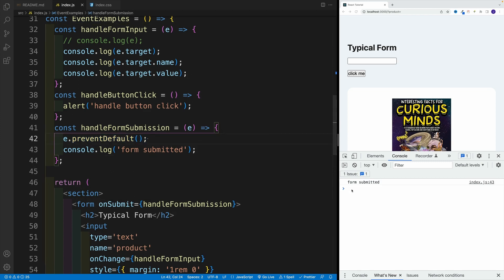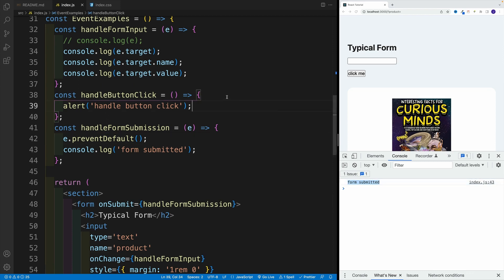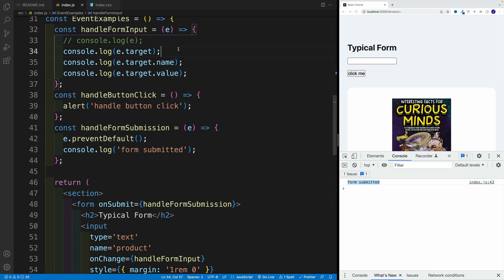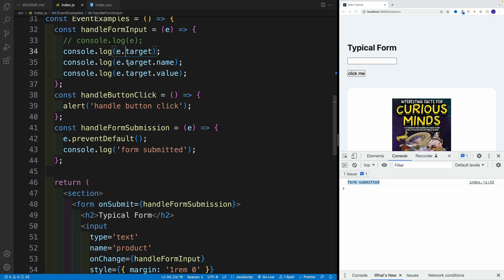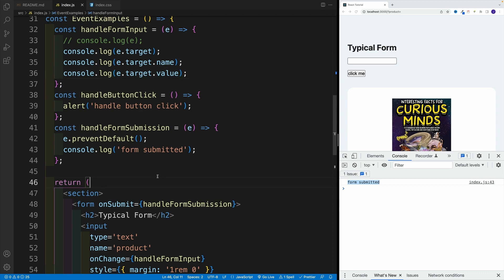And as you can see, now we can clearly see this log in the console. So each and every reference function is going to have access to event. In there, we can find a bunch of useful things. But mostly, we'll work with target, target.name, target.value, as well as event.preventDefault.